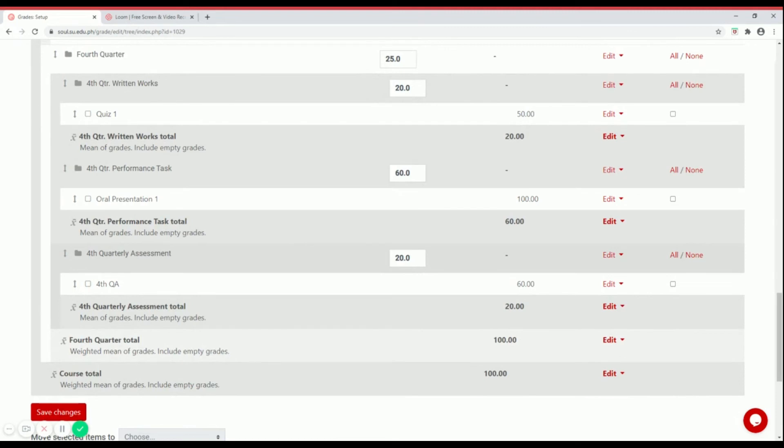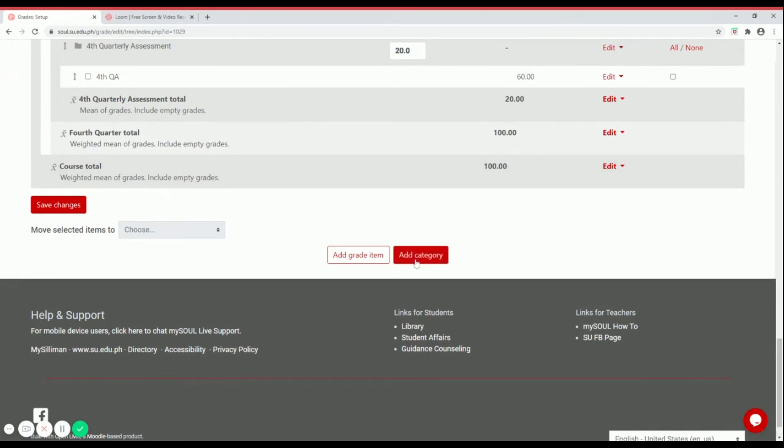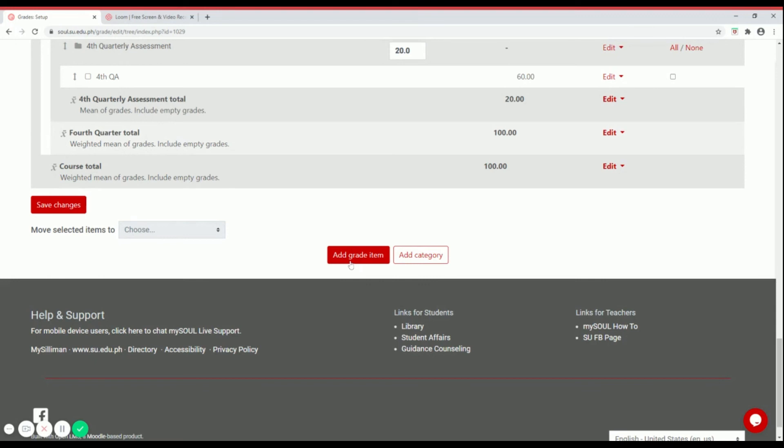Right down below fourth quarter is where you will find your course total. If you want to add another category, just click on add category below. That will automatically add the category right below fourth quarter total, or under the last term. On the opposite side, you have add grade item.